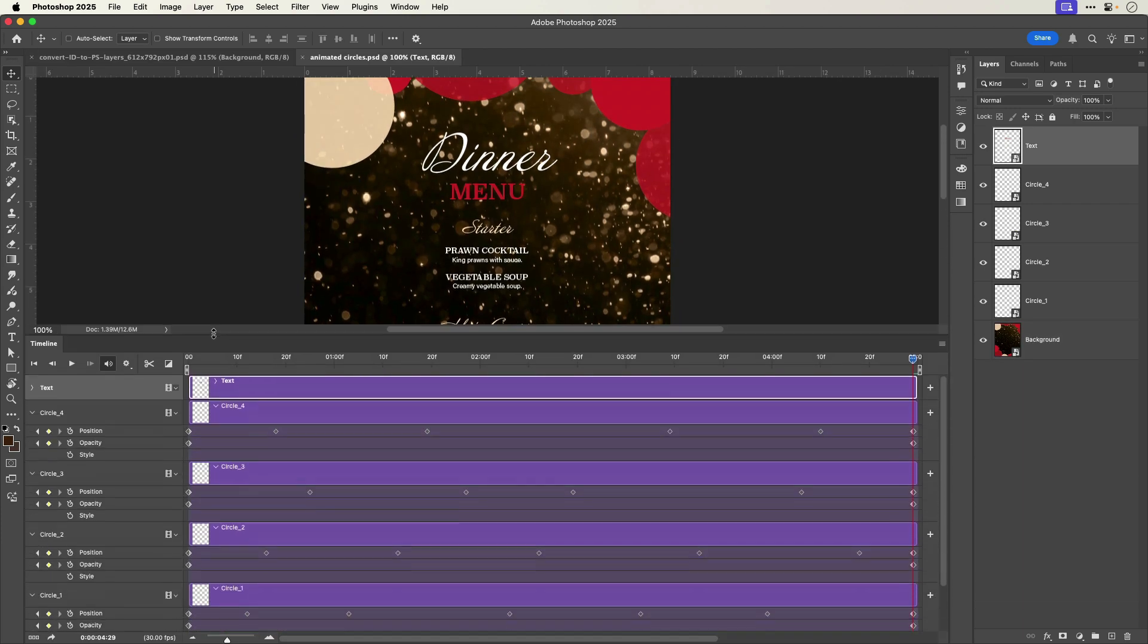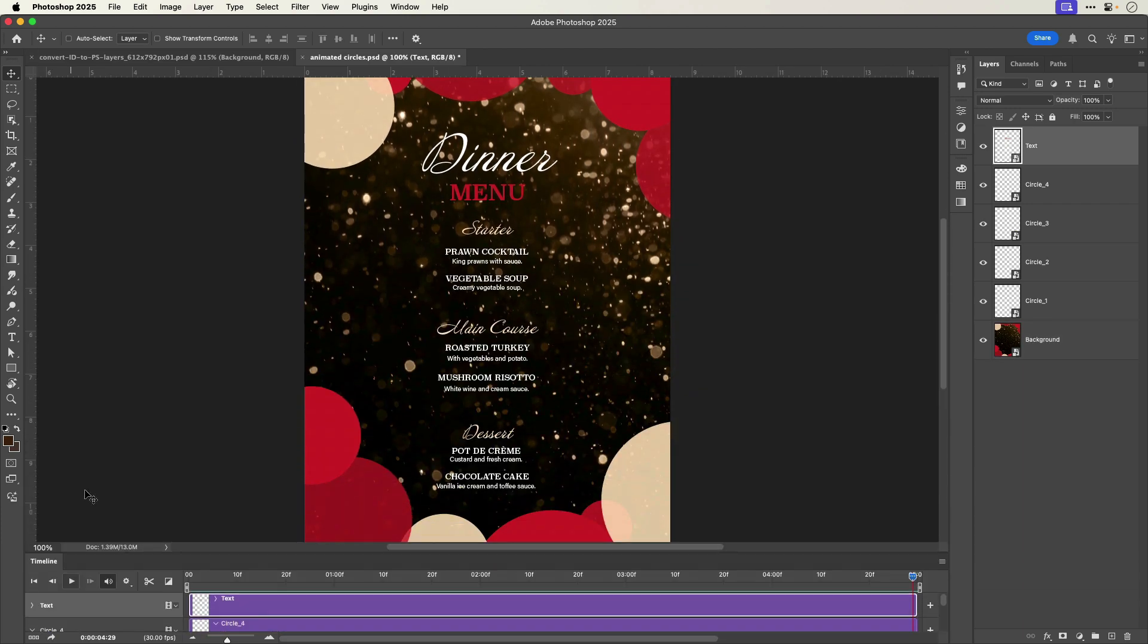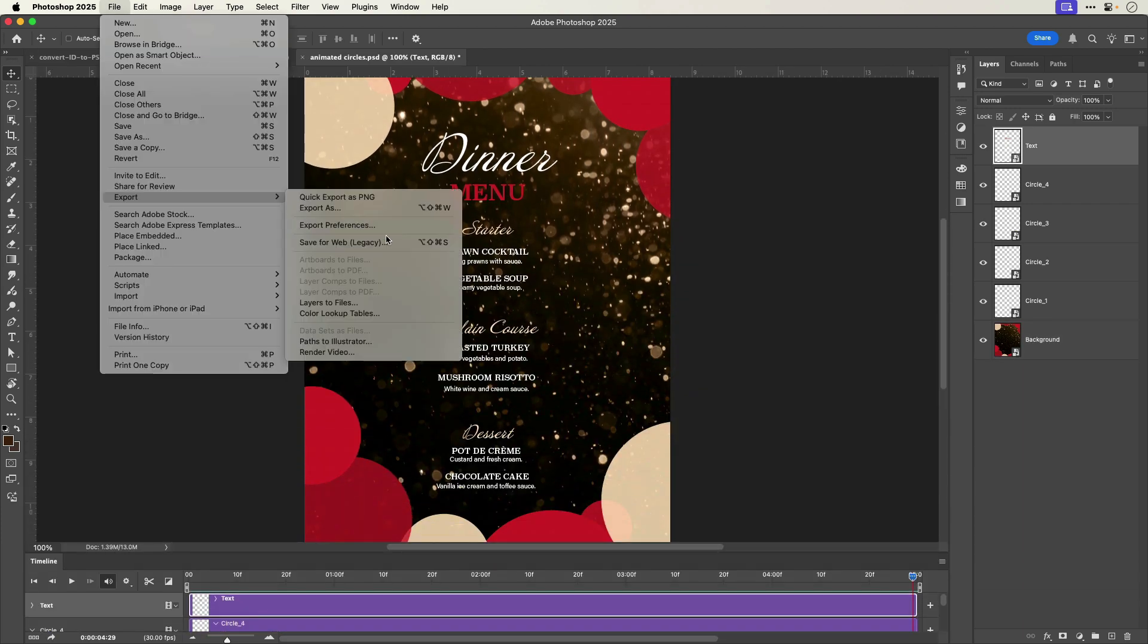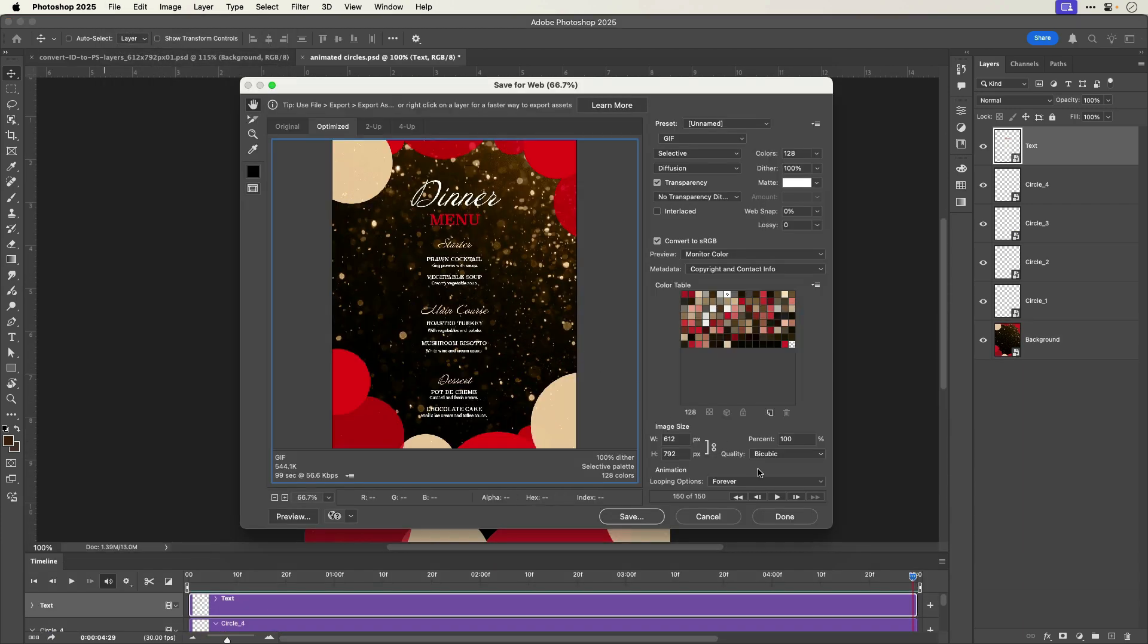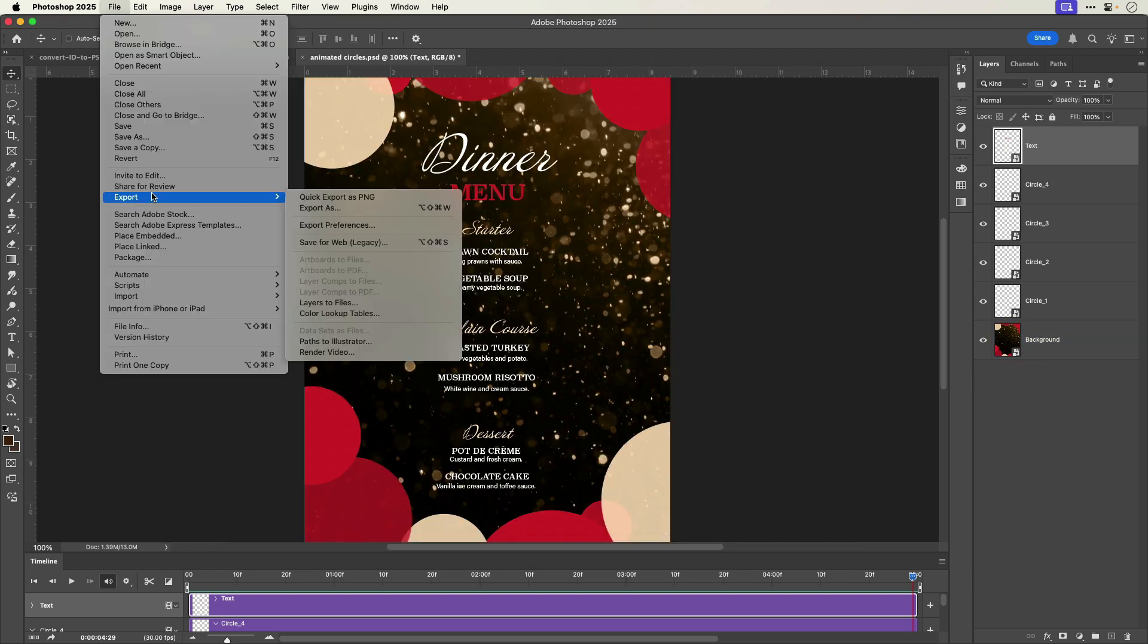Here's a version with some animation applied that I could export as an animated GIF or render as a video.